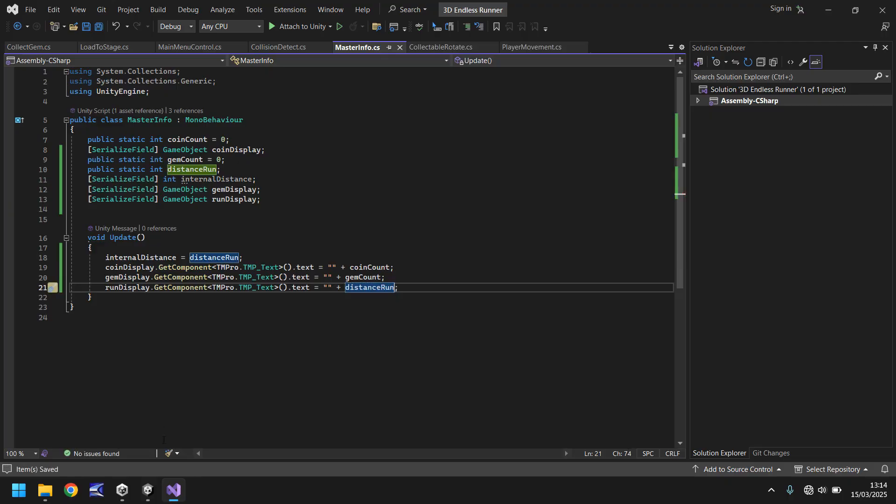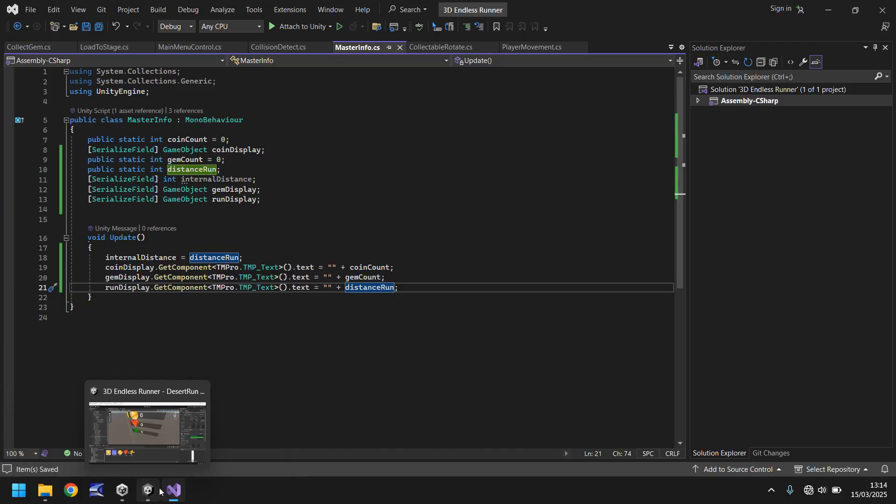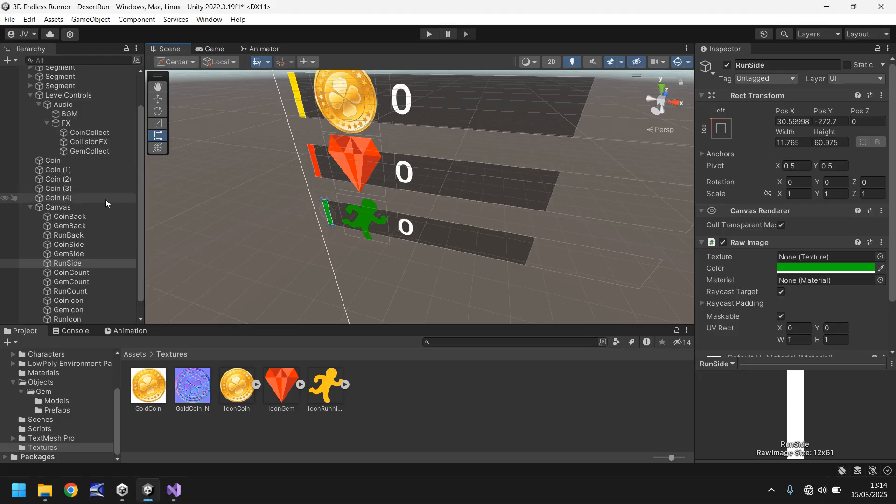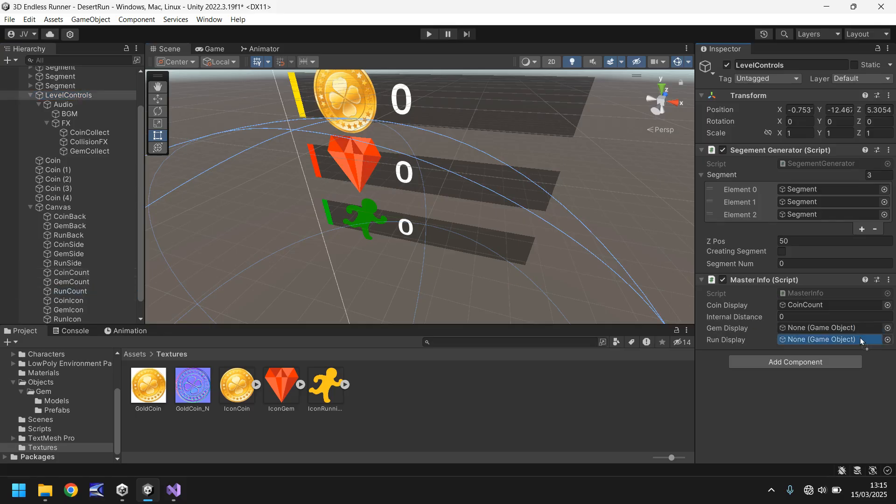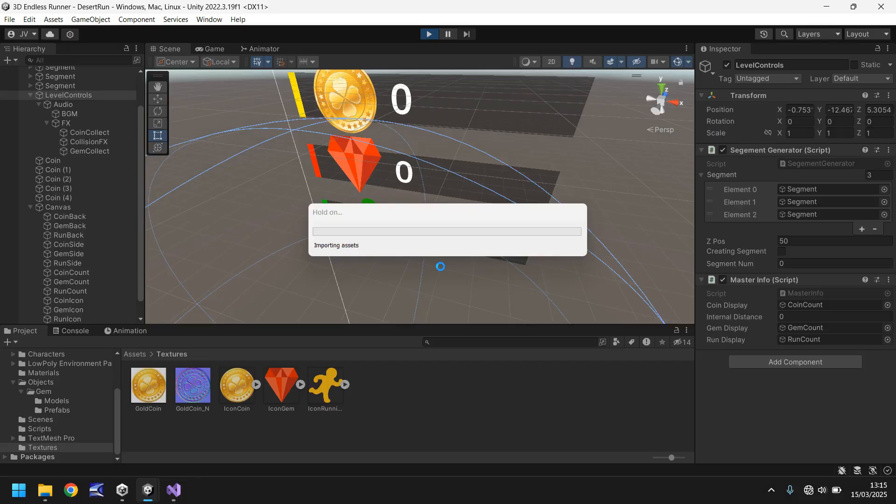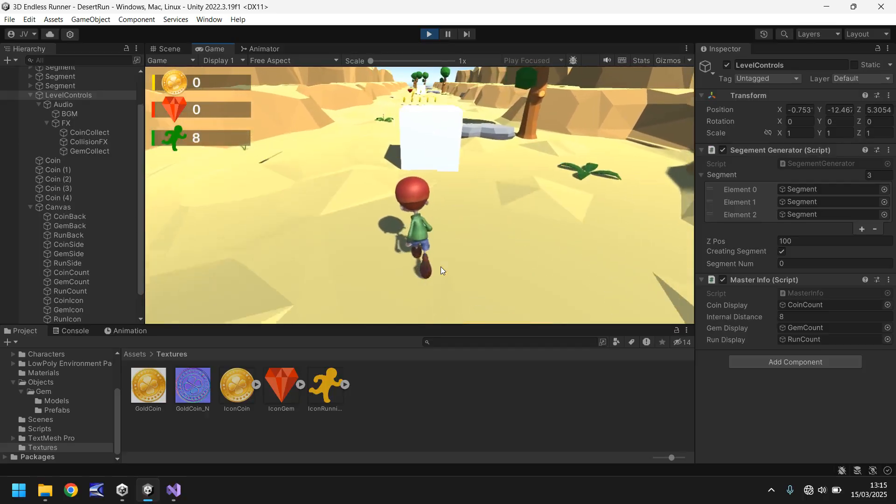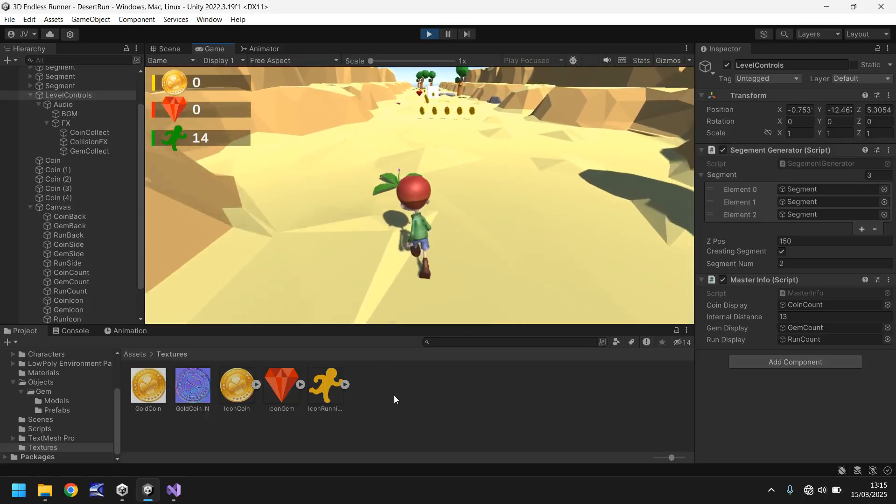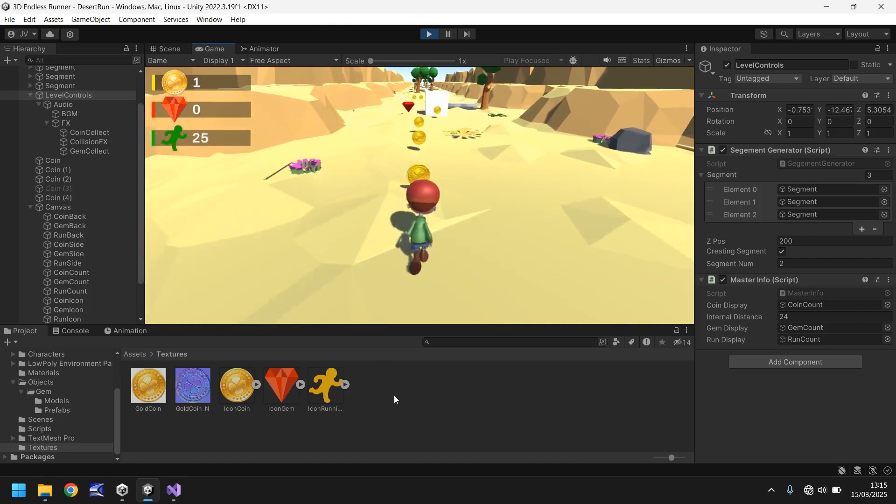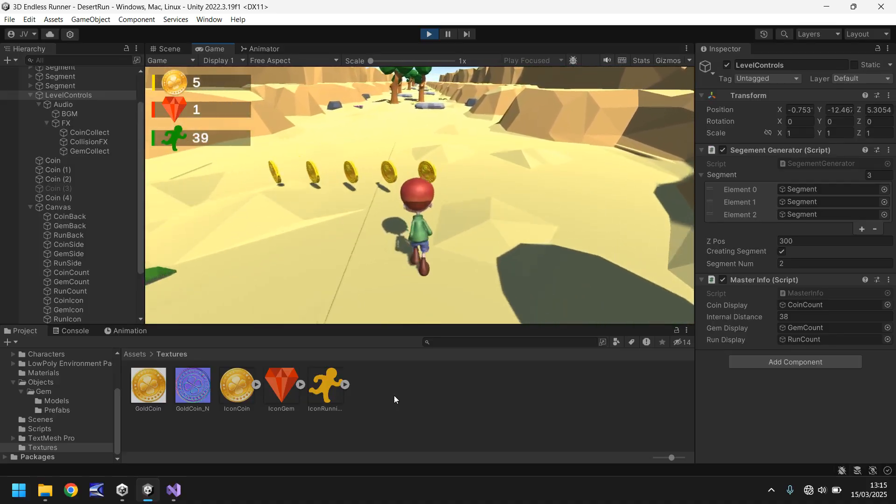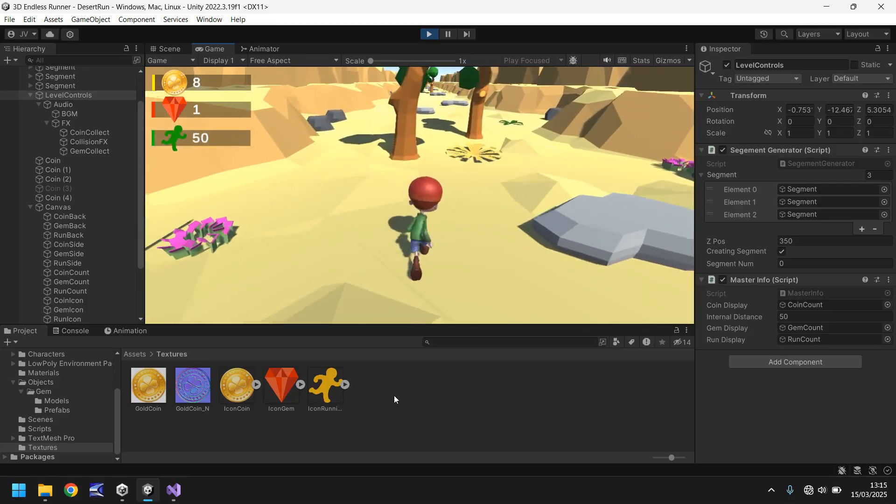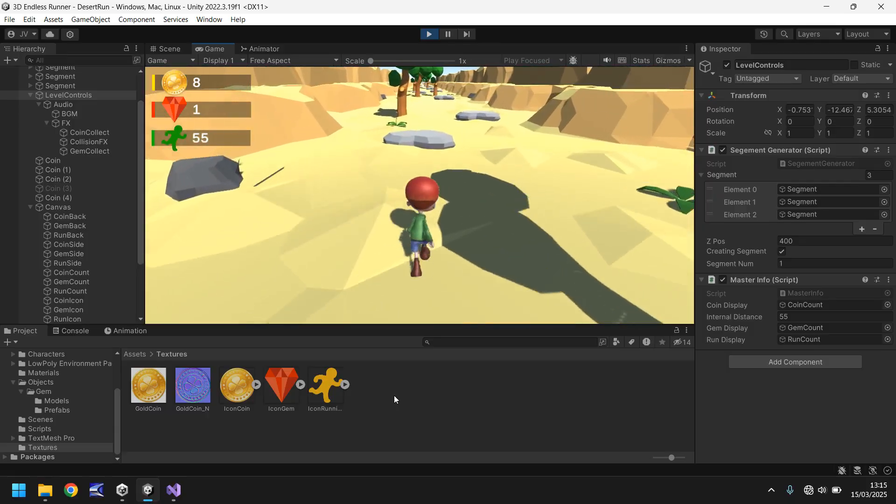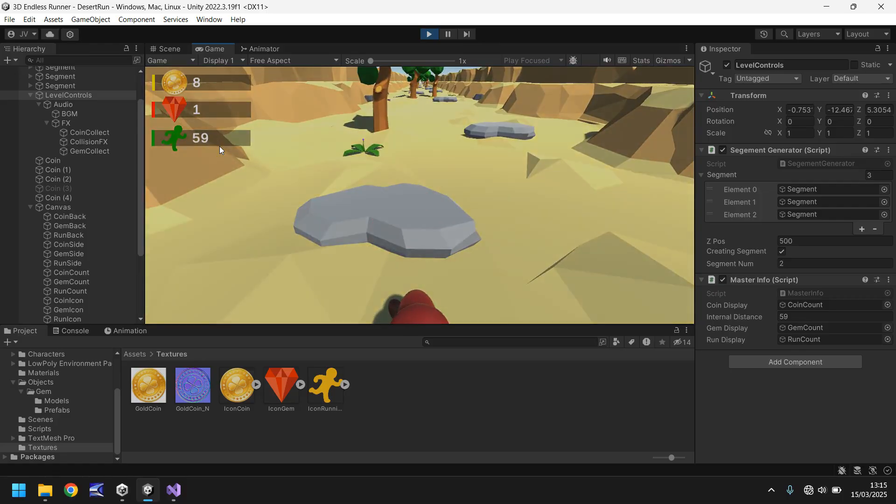Next thing we need to do is head back into Unity, give it a moment just to compile. And what we'll do is we need to attach those variables that we just created onto that script. So, on level controls, we've got gem display and run display. So, that means we need to have run count on run display and gem count on gem display. And I'm going to save my scene. And what we should see here is as soon as we start, we should see the running count going up. Whenever we collect a gem, we should see that change. And we already know about the coins, so we know they're going to change as normal. So, let's see all of this in action now. All of our UI displaying nicely. So, you can see the run being done there. Excellent. So, we should see the coins. Cool. And now let's collect the gem. And there we go. Awesome. So, we can see now that our UI is really coming together quite nicely.